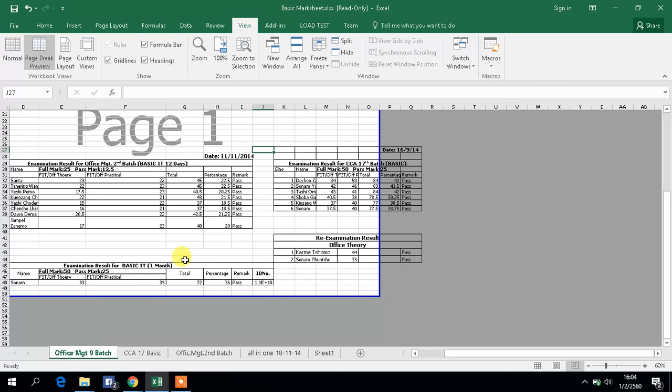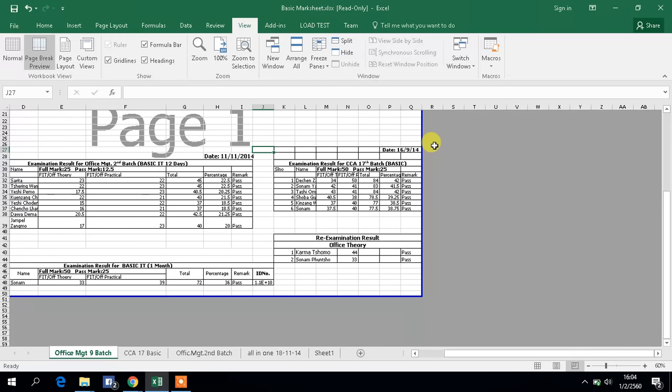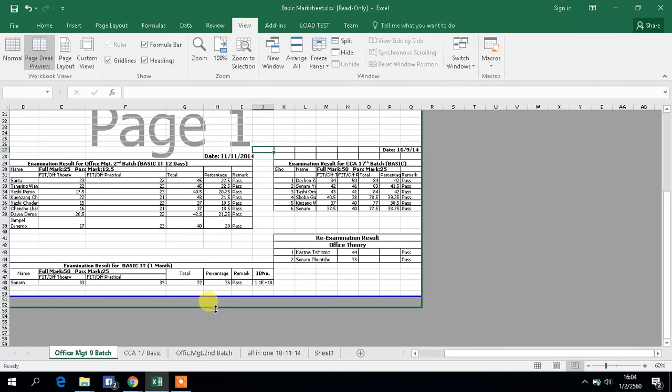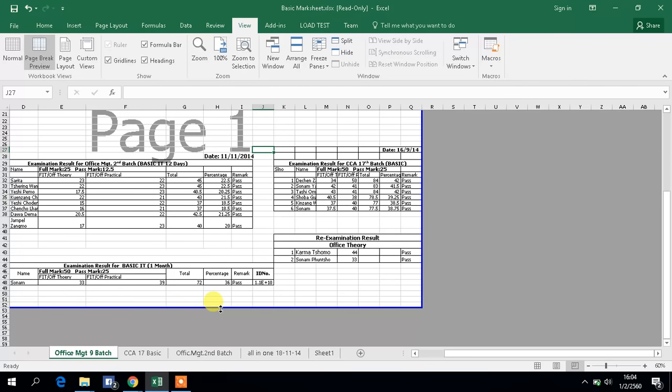This portion will be cut off, so I have to set all the data in one page. Can you see here this blue page? You drag it till the data or worksheet you want to print out and leave it here. Set it here and also here if you want to get more to print out. Now all the data inside your worksheet will be printed in one page.